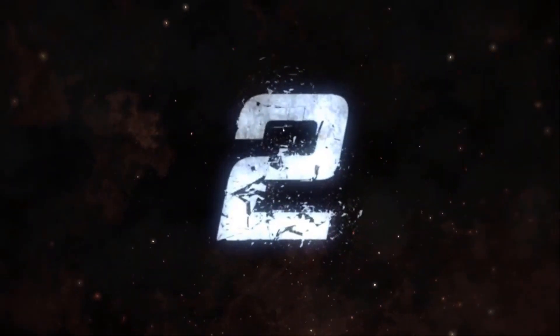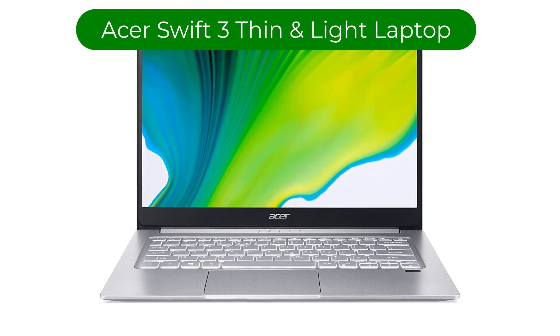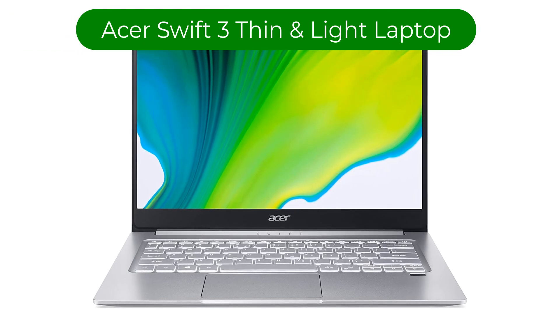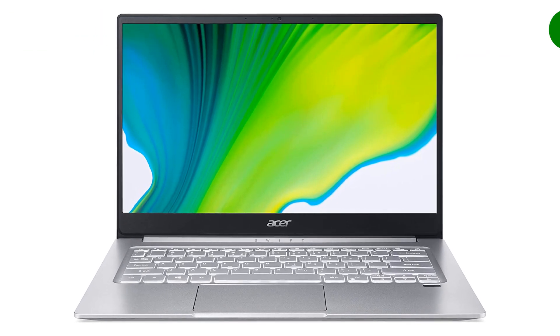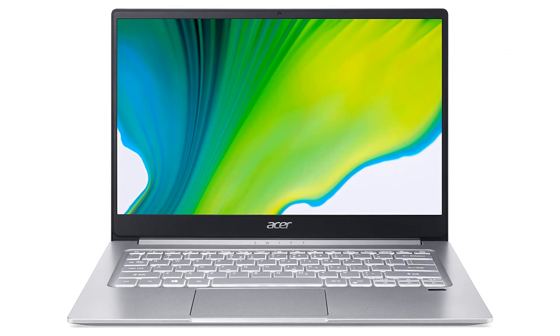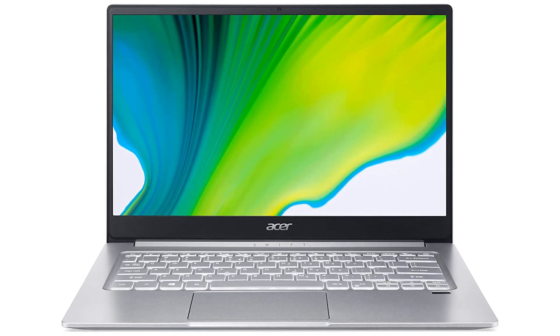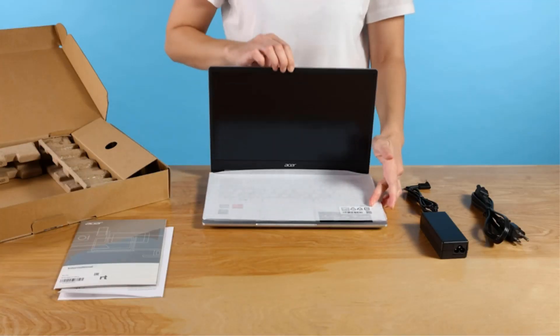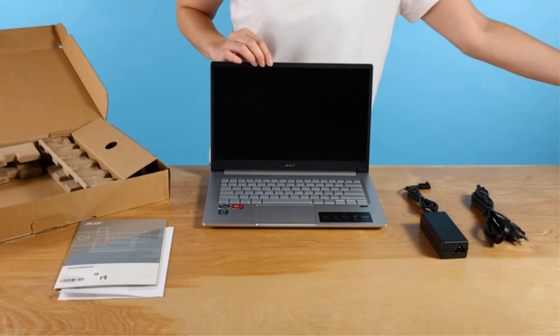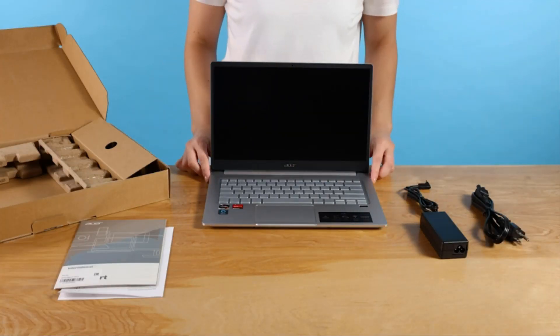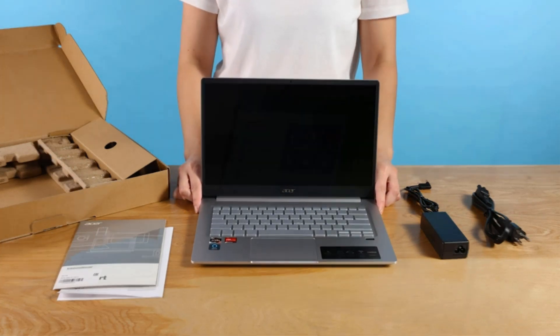Number 2. Our second best pick is Acer Swift 3 thin-and-light laptop. The 512GB SSD is NVMe-based, but an upgrade would be better for faster system loading.